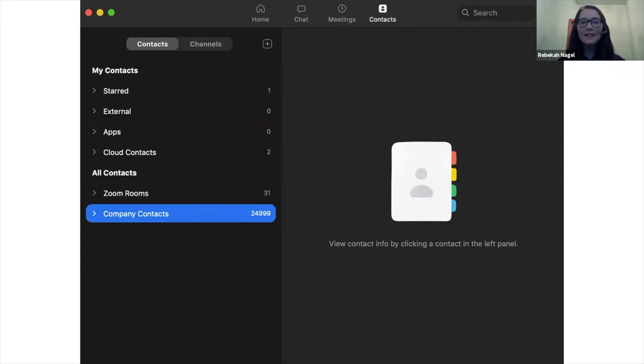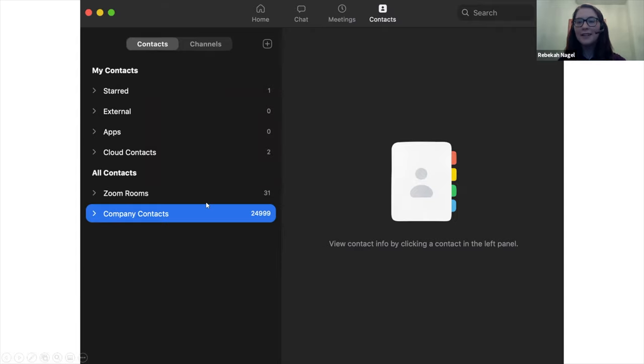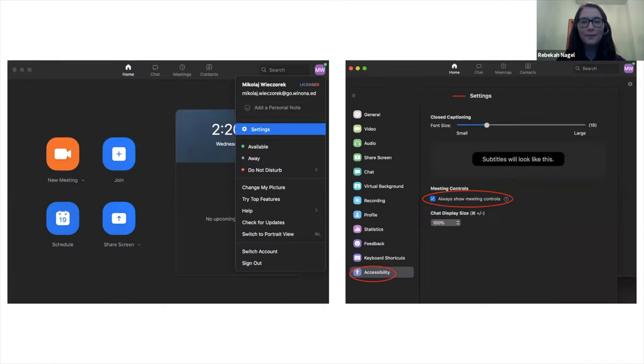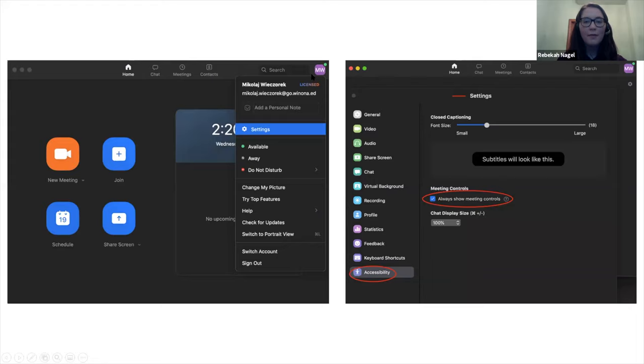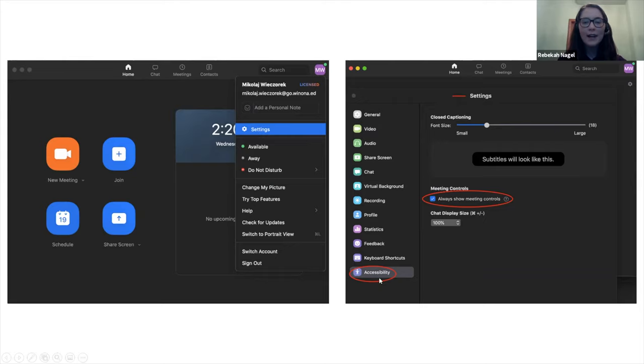This is the contacts tab. You'll see here we have company contacts. This is if you joined Zoom with an organization, and any other contacts you have will show up here as well. Another helpful setting we find is if you go to your initials up in the right-hand corner of the screen, click Settings, Accessibility, and then check Always Show Meeting Control.